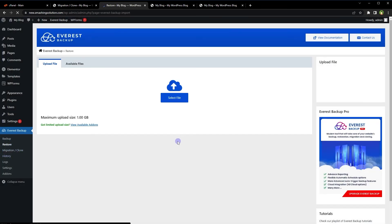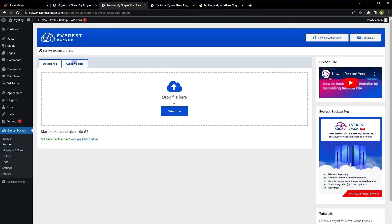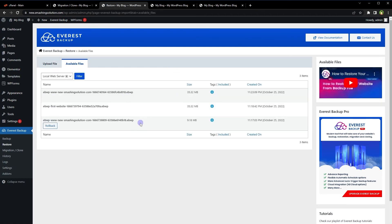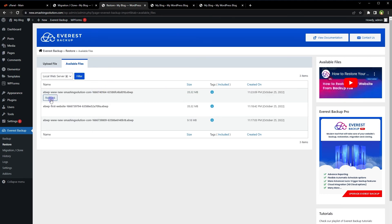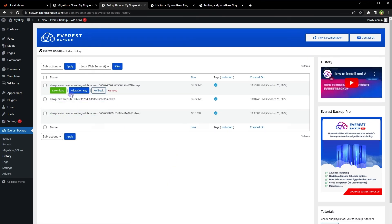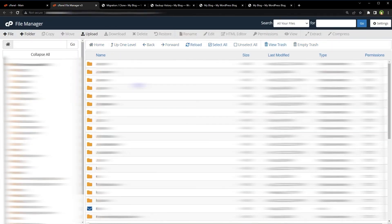Go to Restore, then Available Files. Here we have available files, including the backup we just created locally. We can roll back to this backup as well. From History, we can download the backup. Its location is within our website — this backup is located in the website's File Manager.